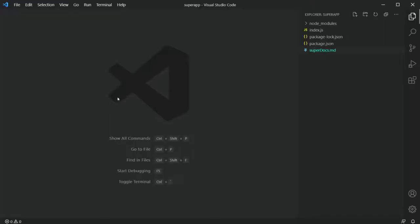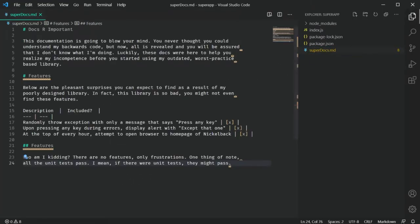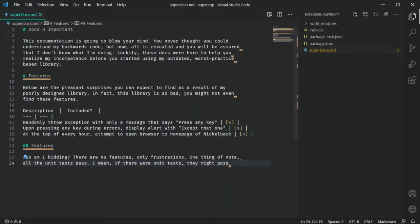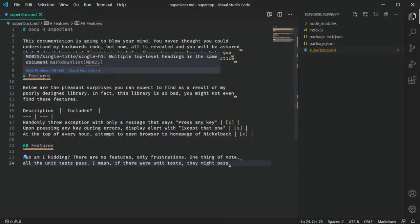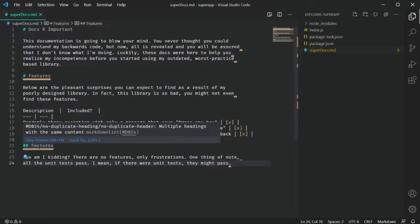Once it's installed, open up a Markdown file and you'll see all of the warnings from different formatting issues. I love that it underlines them and provides context about what the error is and where it is. If you mouse over those little squiggly lines, you'll get a detail of what that error is and why it's an error.